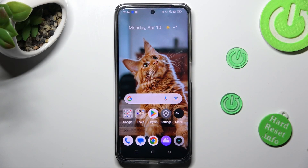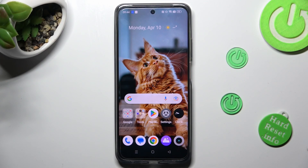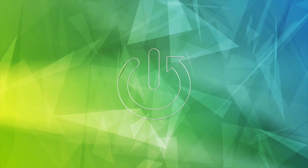Hi, in front of me is the Realme C55 and today I would like to show you how you can install and apply an iOS launcher on this device.